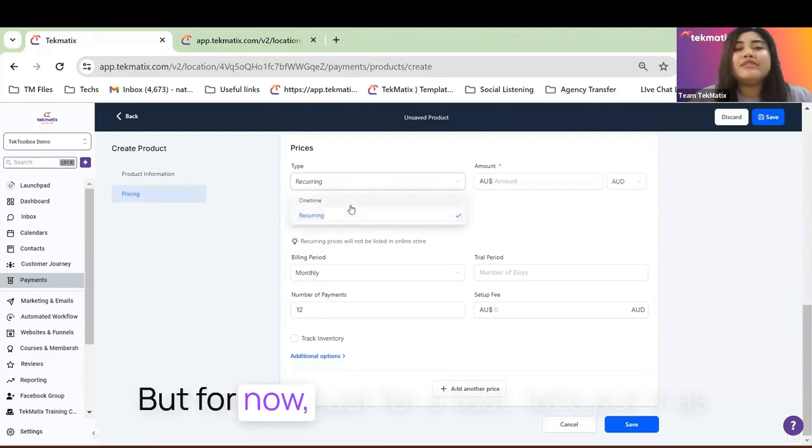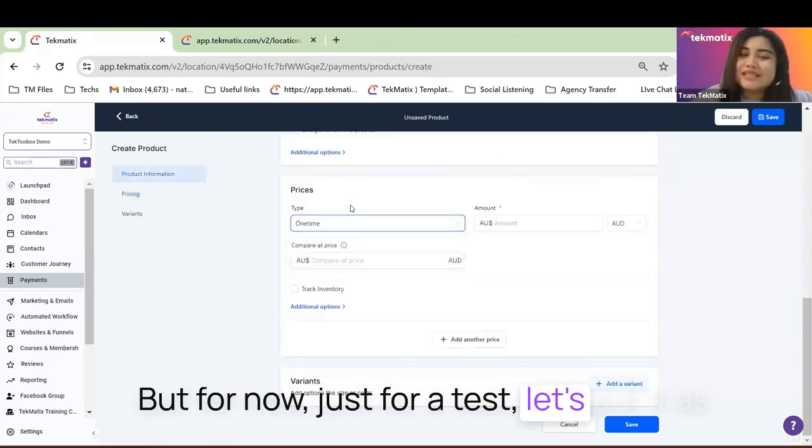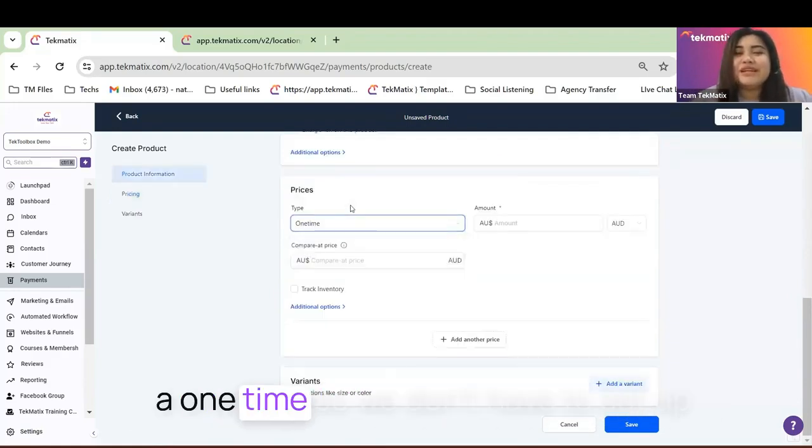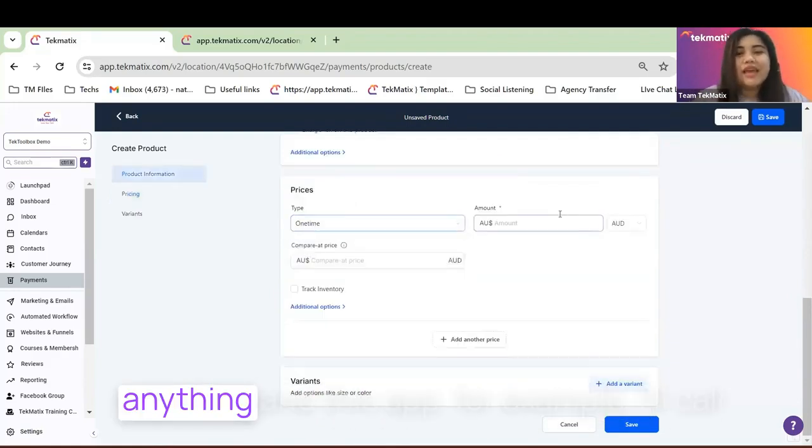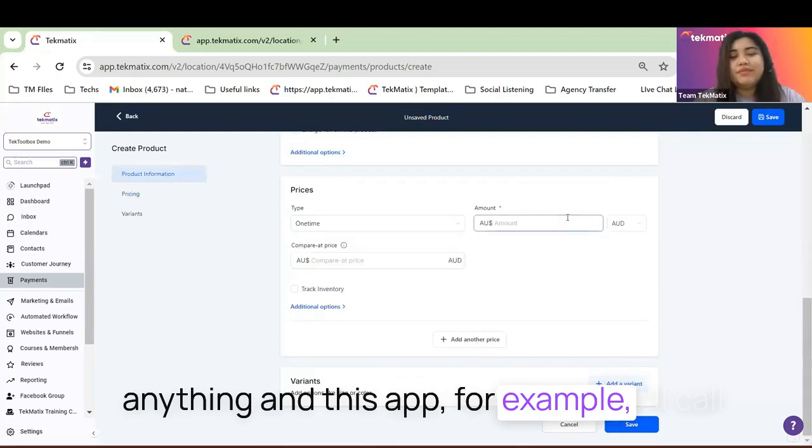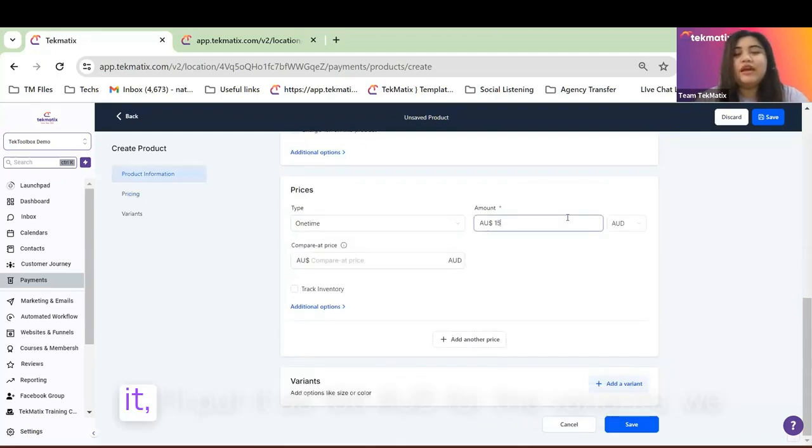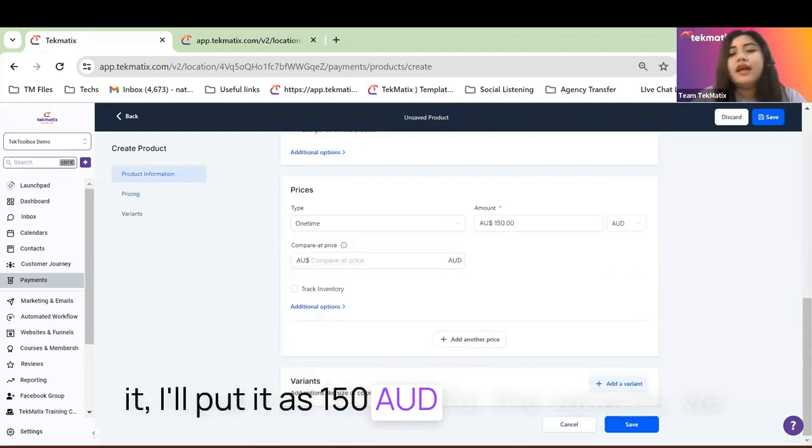But for now, just for a test, let's put it as a one-time so we don't have to set up anything. And let's say I'll put it as 150 AUD.